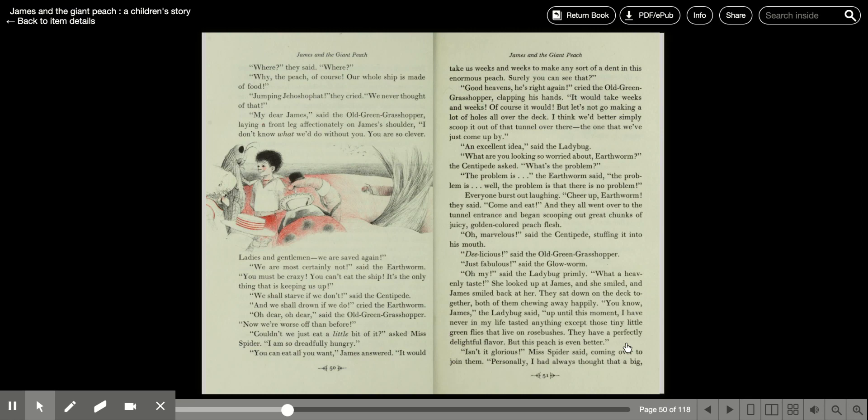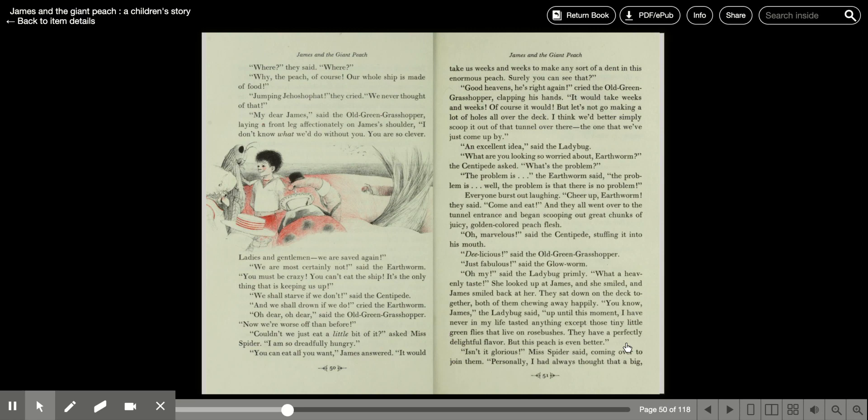Jumping Jehoshaphat, they cried. We never thought of that. My dear James, said the old green grasshopper, laying a front leg affectionately on James' shoulder. I don't know what we'd do without you. You are so clever. Ladies and gentlemen, we are saved again.